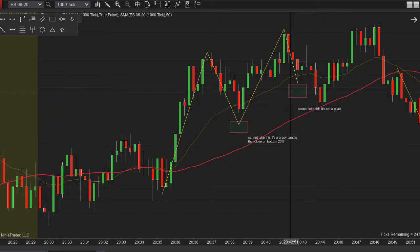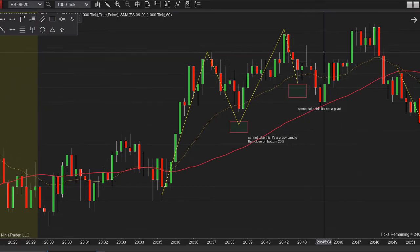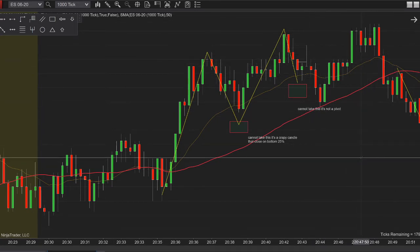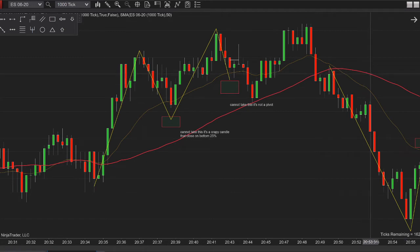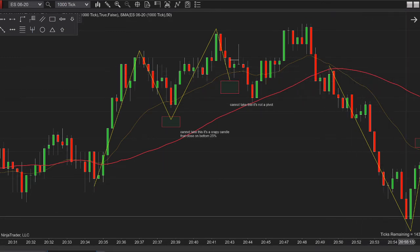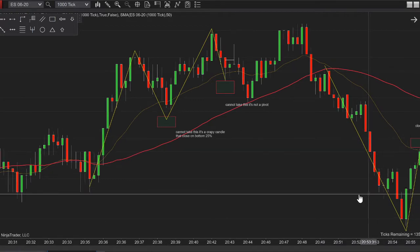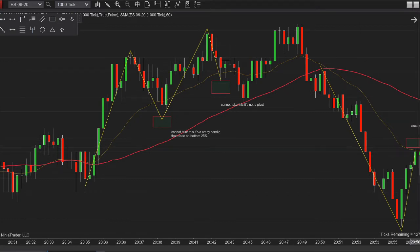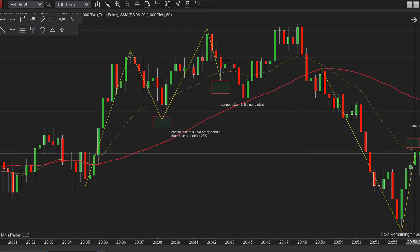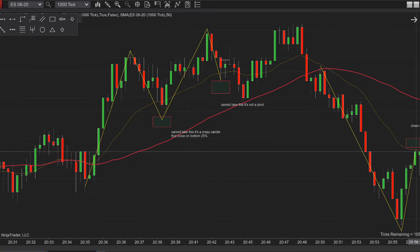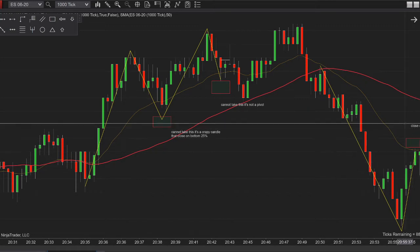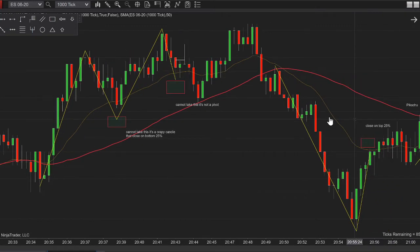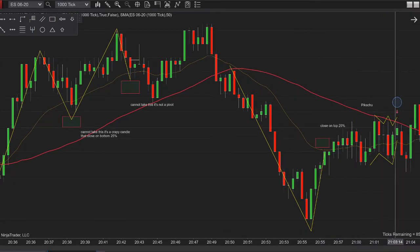Whatever happens after the second retrace, as I say, you are too late to the party — we cannot look at any trade opportunities here. Now the slope is going downward, we have an impulse move to the downside. We try to see if it retraces to the 21 EMA — it does, but we cannot take this trade because the candlestick is fairly bullish, it closed on its top 25%, and when we want to short we want it to close on its bottom 25% with a red candle.